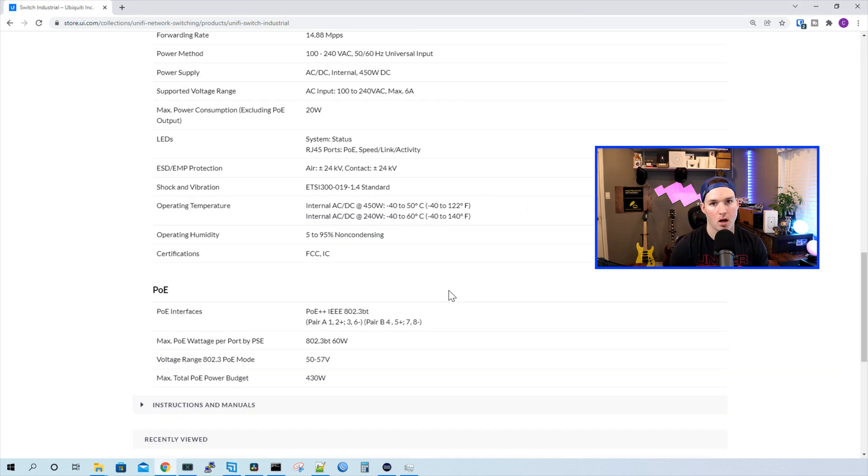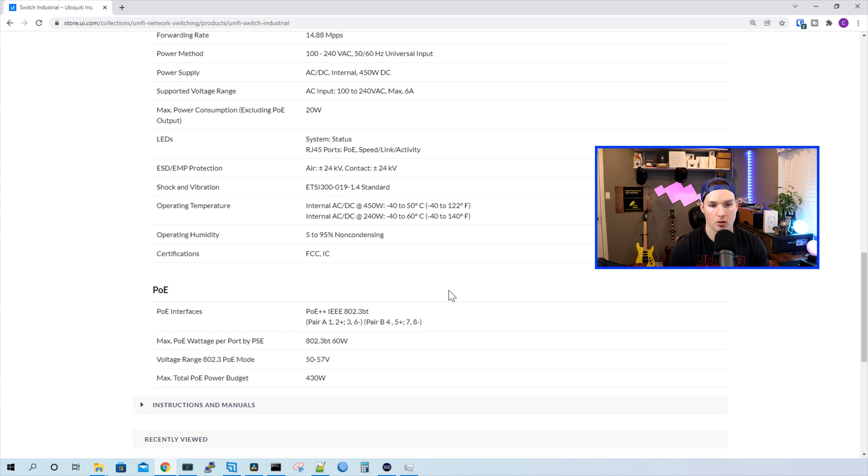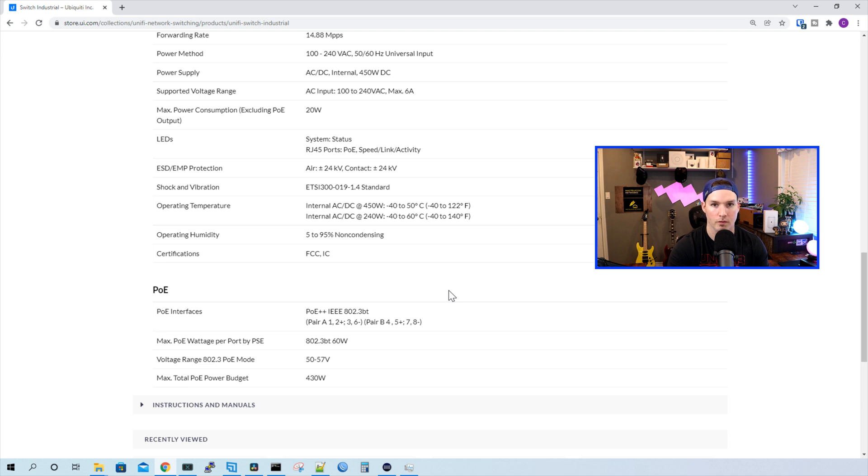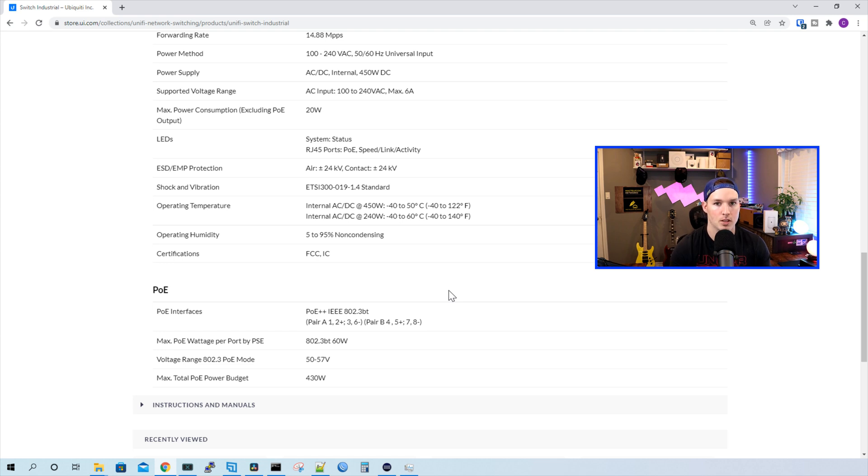And here are our operating temperatures. So with the internal AC and DC at 450 watts, we could go anywhere between minus 40 degrees Celsius to plus 50 degrees Celsius. And with the internal AC DC power supply at 240 watts, we could go minus 40 Celsius to 60 Celsius, which is pretty hot.